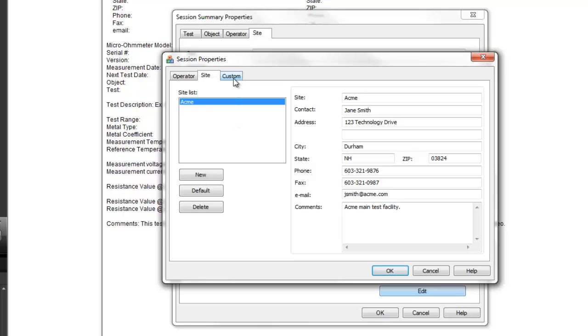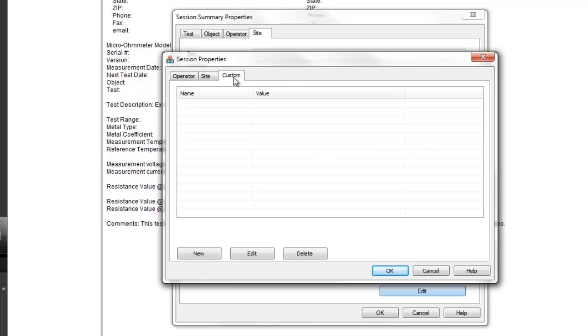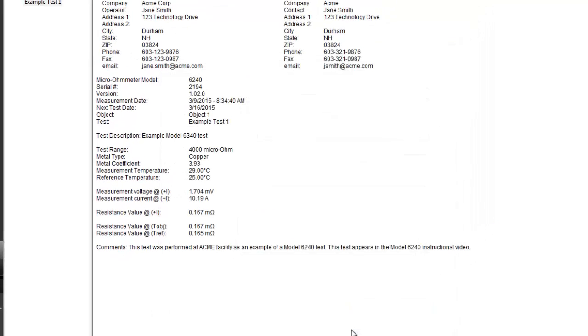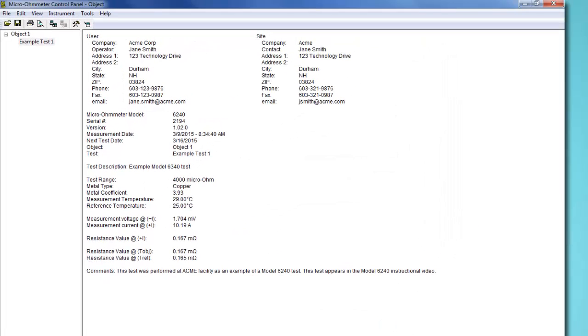The Custom tab in the Session Properties dialog box is for adding custom fields to DataView reports created from this record. In our simple demonstration, we will leave this tab unchanged, so click OK to return to the Session Summaries Properties dialog box, and click OK a second time to save your changes.